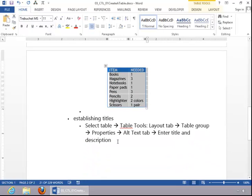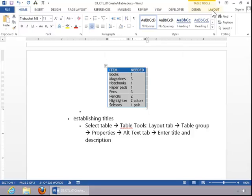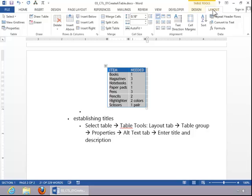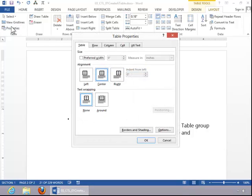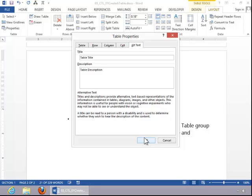To establish titles in a table, select the table, click the Table Tools Layout tab, click on Properties in the Table group, click the Alt Text tab, and then enter the table title. You may also wish to enter a table description and click OK.